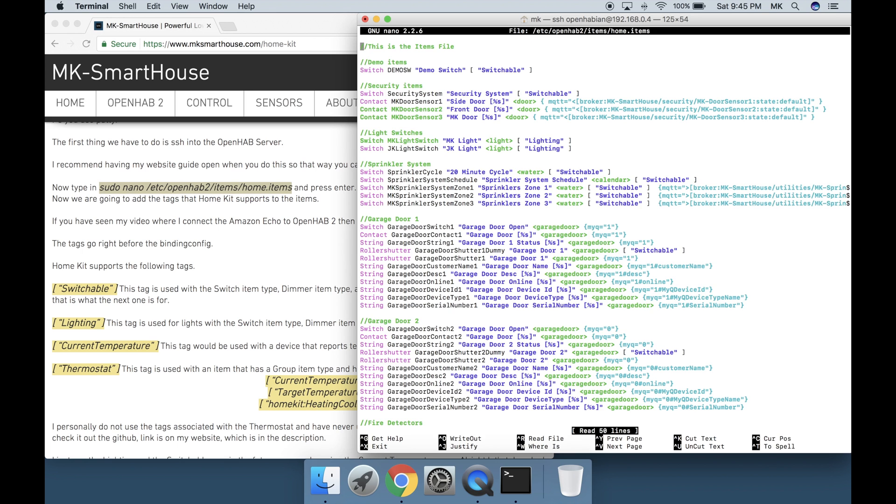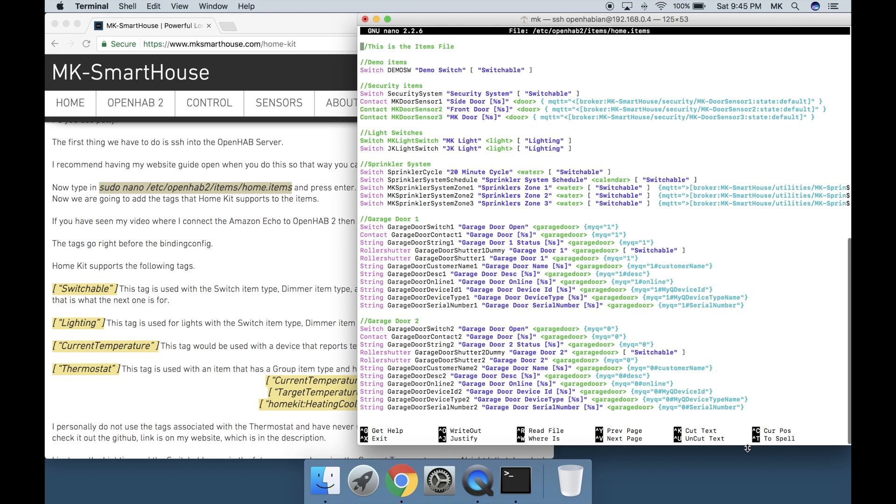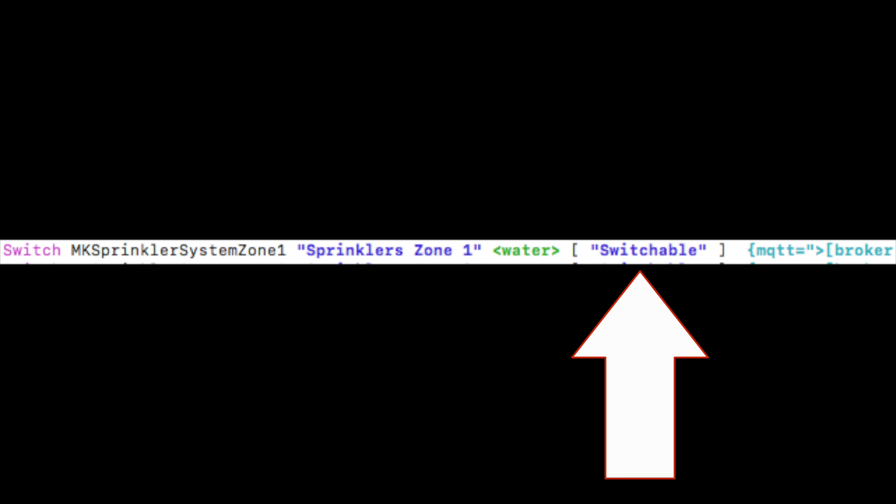Now we are going to add the tags that HomeKit supports to the items. If you have seen my video where I connect the Amazon Echo to OpenHAB2, then you will notice the tags are the same. The tags go right before the binding config.